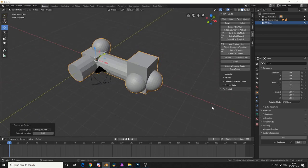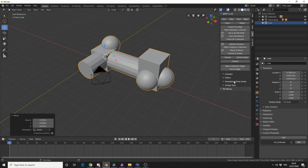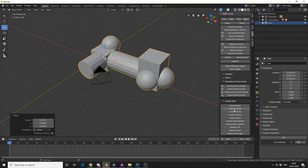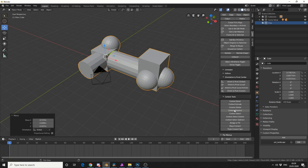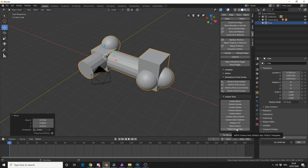Now, just to kind of wrap things up, you have Orientation and Pivot Combos, that gives you a whole bunch of options. You have Context Tools, so if you ever forget something, you've got Bridge or Foul, Maya Connect, Triple Connect and Spin, handy tool we have.